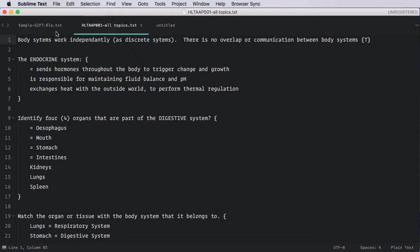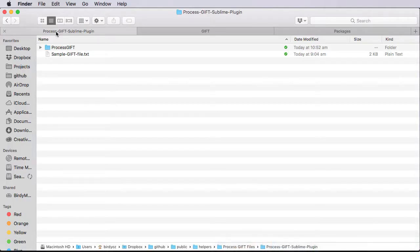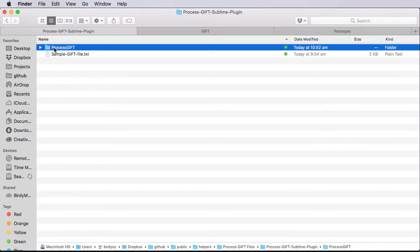With this recording, I'll provide you with a link. That link is to a zip file. And when you download and unzip that, you'll end up with these sets of files. One of these is a sample GIFT file, and it gives you the basic instructions and anatomy of how to create your own GIFT files. Importantly, however, there is this folder. This folder contains the plugin that we'll need to add to our Sublime Text.